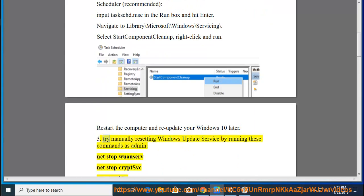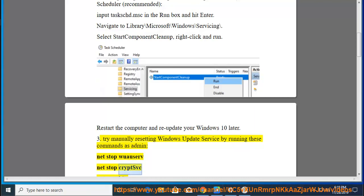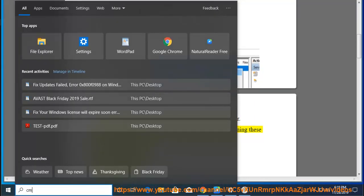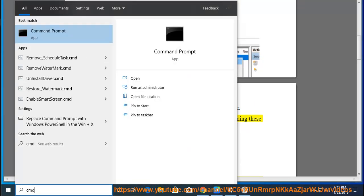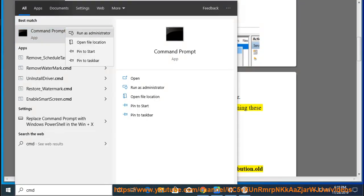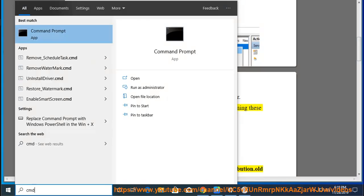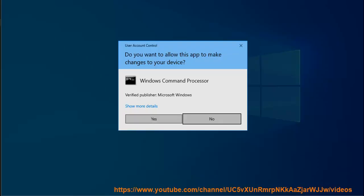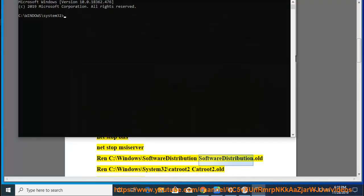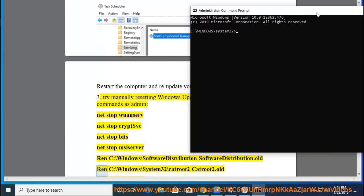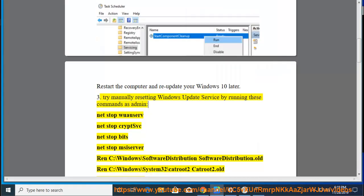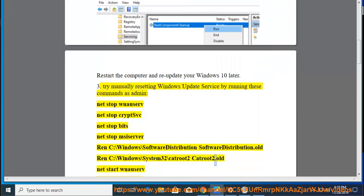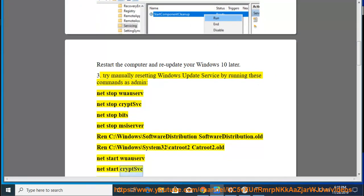Fix 3: Manually reset Windows Update service by running these commands as admin: net stop wuauserv, net stop cryptsvc, net stop bits, net stop msiserver, ren C:\Windows\SoftwareDistribution SoftwareDistribution.old, ren C:\Windows\System32\catroot2 catroot2.old, net start wuauserv, net start cryptsvc, net start bits, net start msiserver.